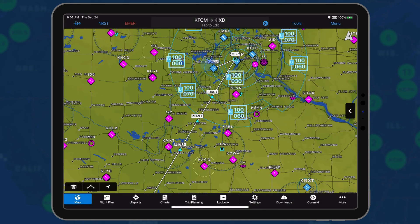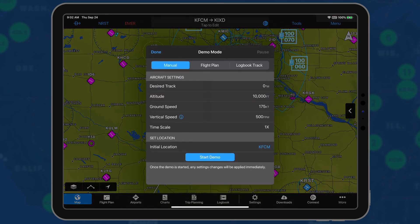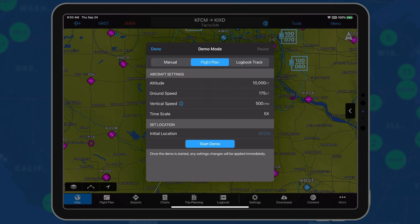From the Map or Flight Plan page, tap Tools, followed by Demo Mode. Next, choose the type of track to review. Let's use Demo Mode to preview the approach procedure for New Century Airport from our active flight plan.